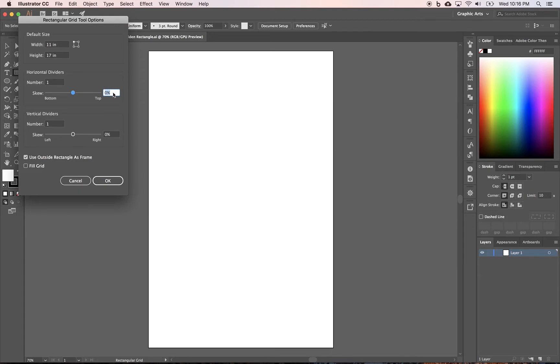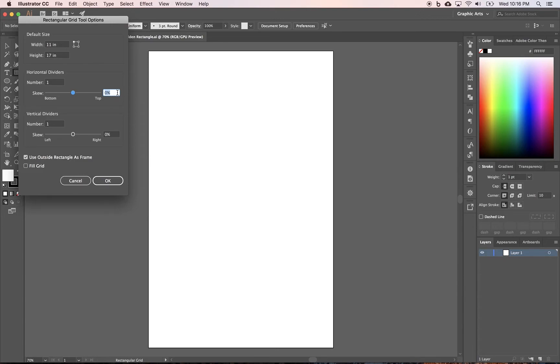And if you recall, the Fibonacci sequence is 1.618. And then a bunch of numbers after that, kind of like pi. What that breaks down to percentage-wise for our dividers is 61.8.